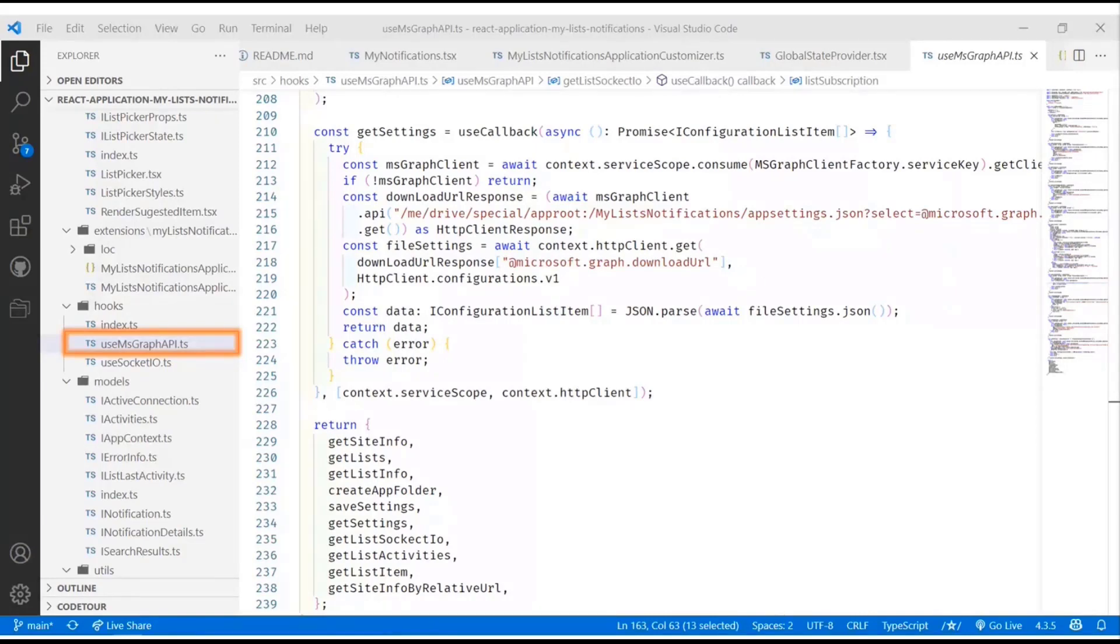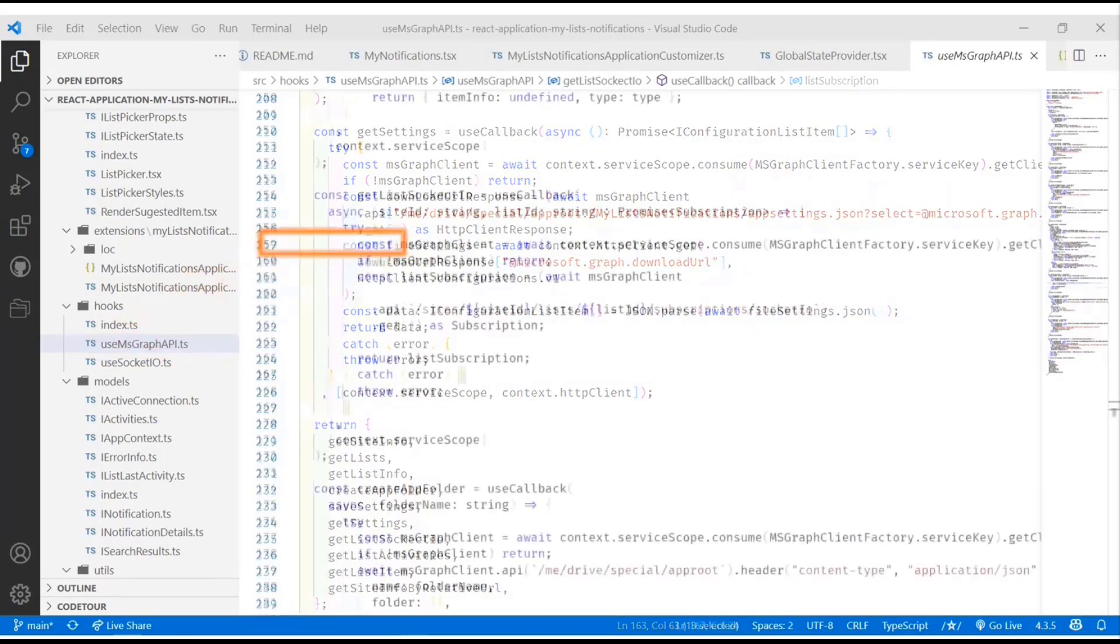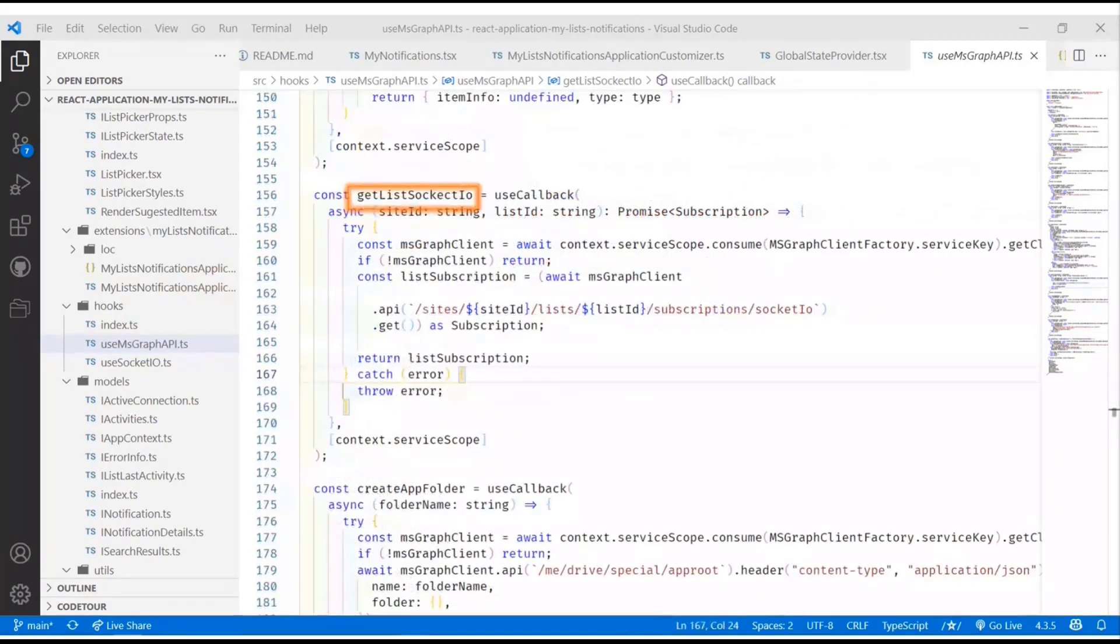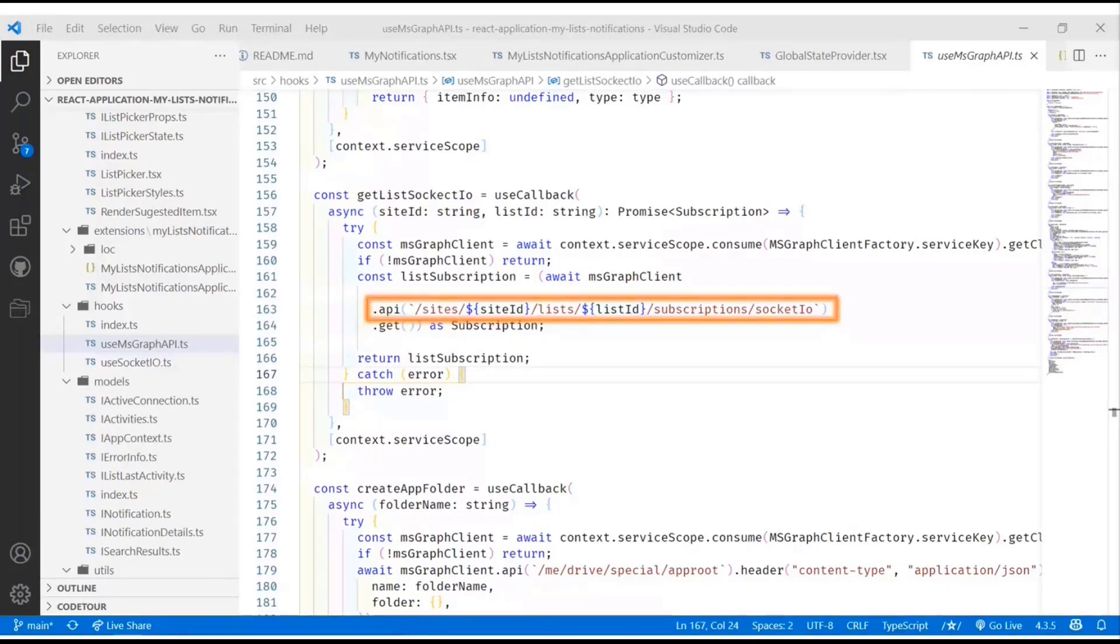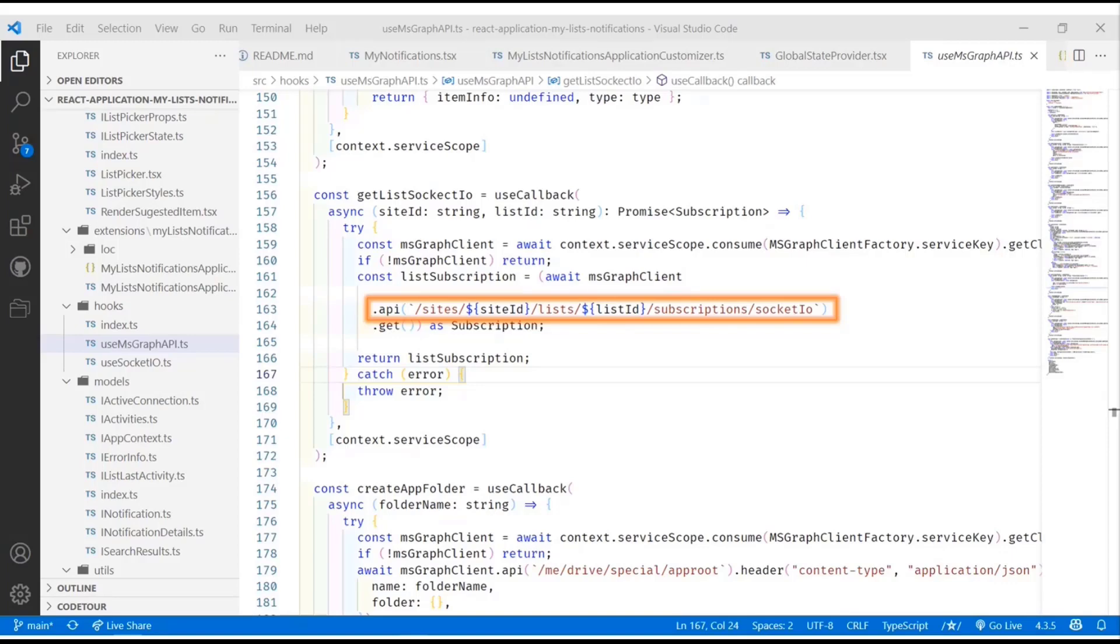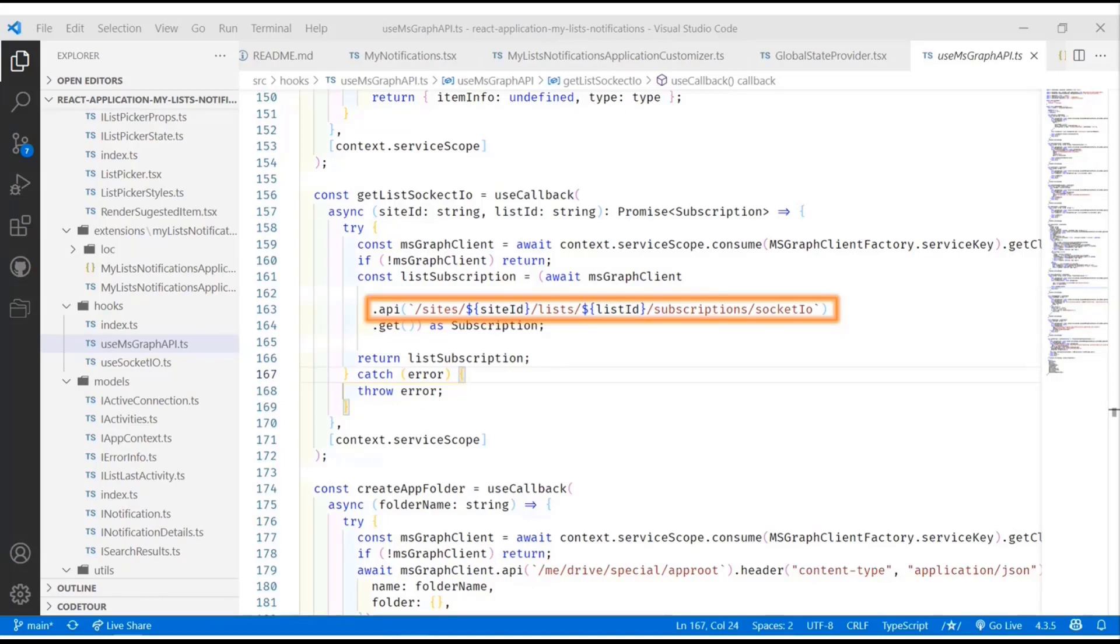One of the big things that we do in the code here that Joao does is in his use MS Graph API component. He actually has this thing called getListOfSocketIOs and what he does, he actually makes a graph call that goes to the site, the lists, the list ID. In the case that I used, I used my document list. Then it looks at the subscriptions for that list and it looks specifically at the socket.io subscriptions. This is not magic, this is actually built in in Graph behind the scene. It allows you to get all the subscriptions to a list but it also allows you to reconnect to those subscriptions using socket.io.